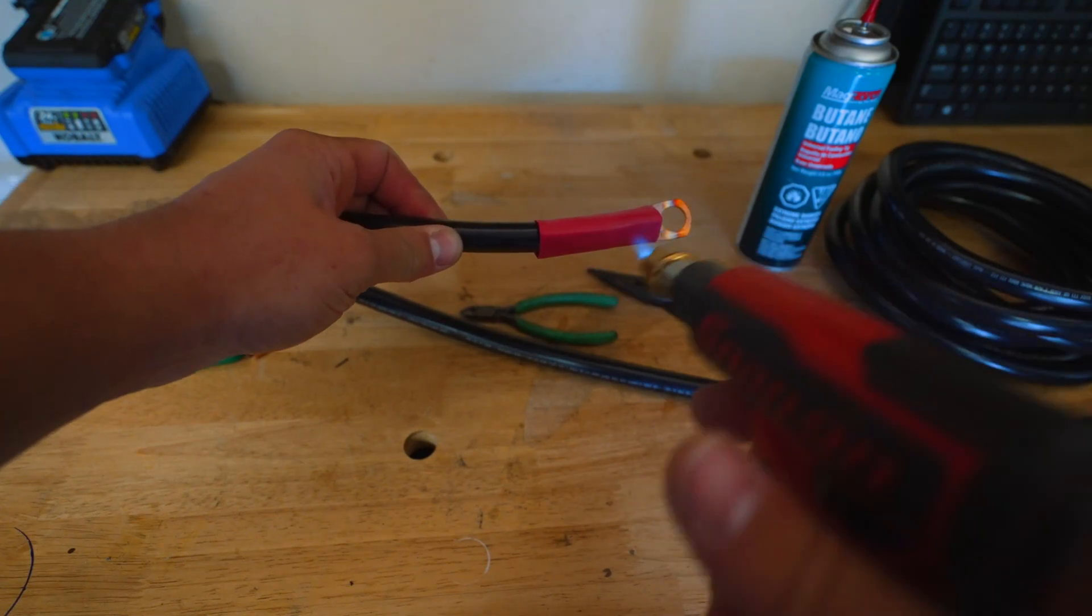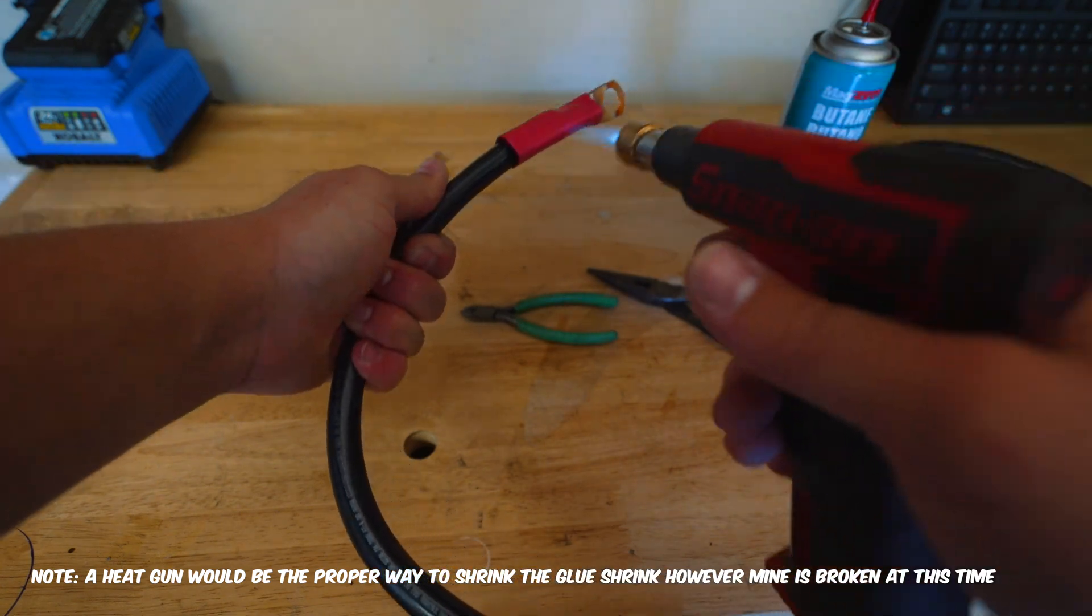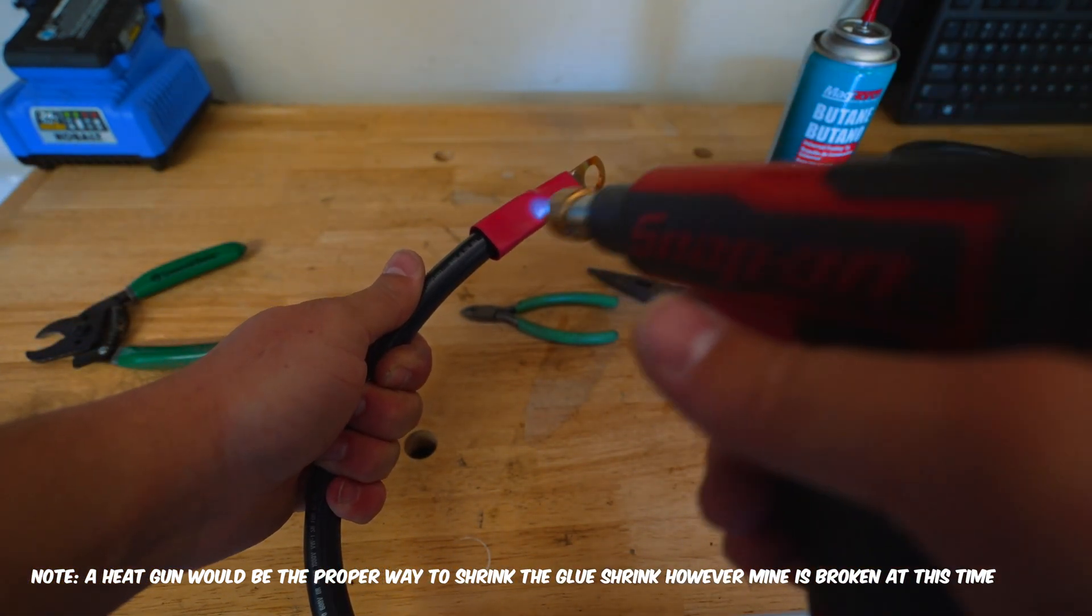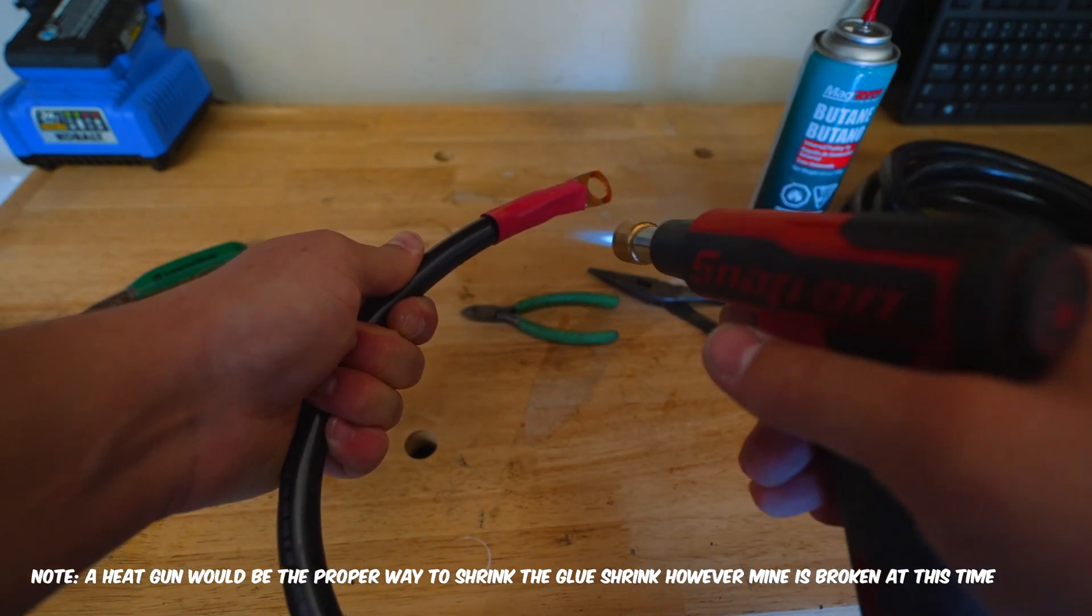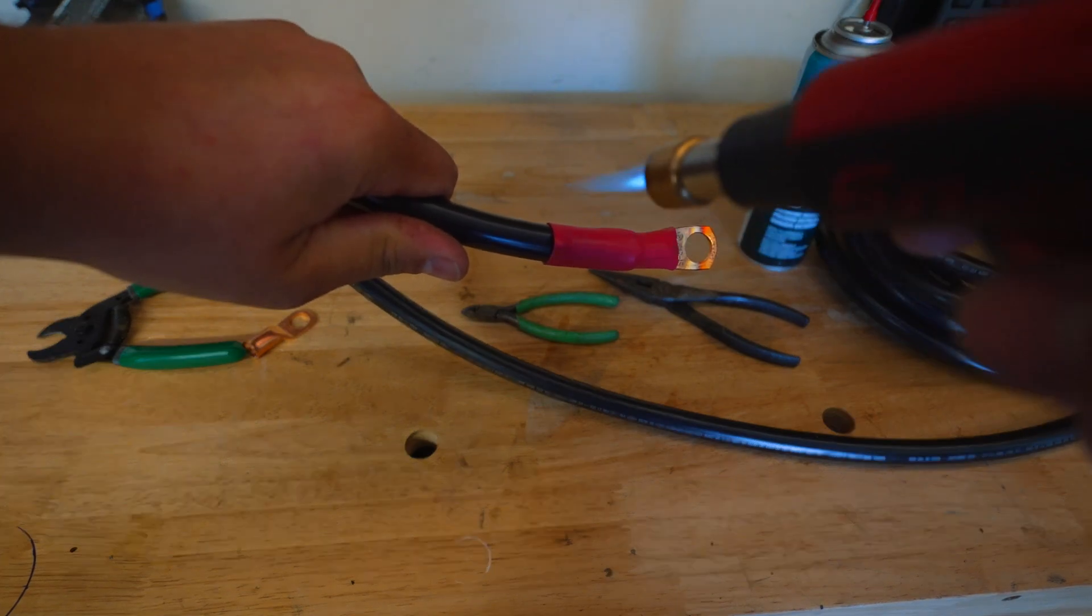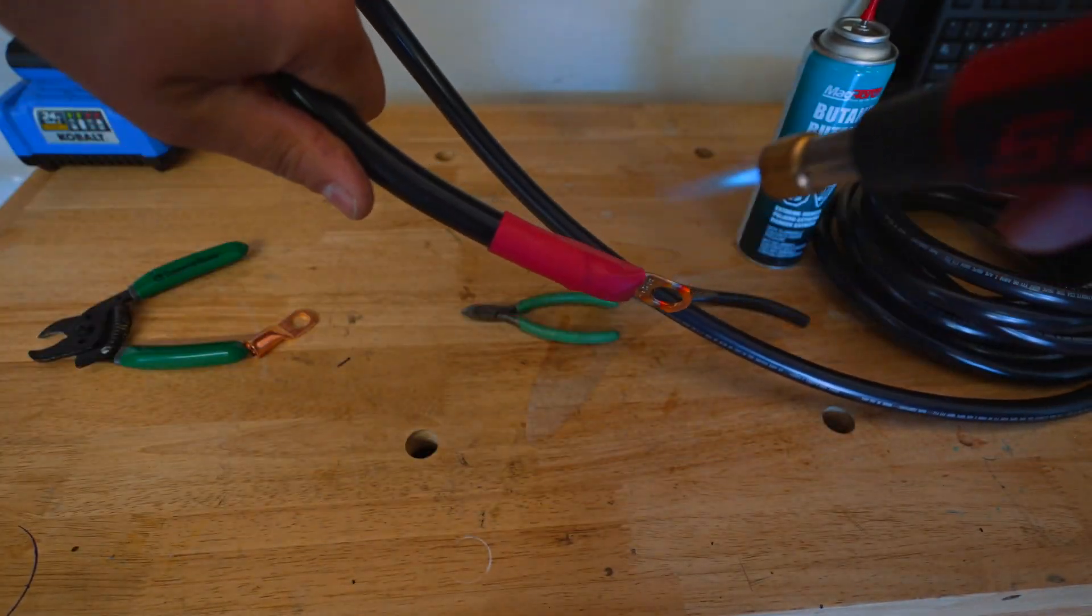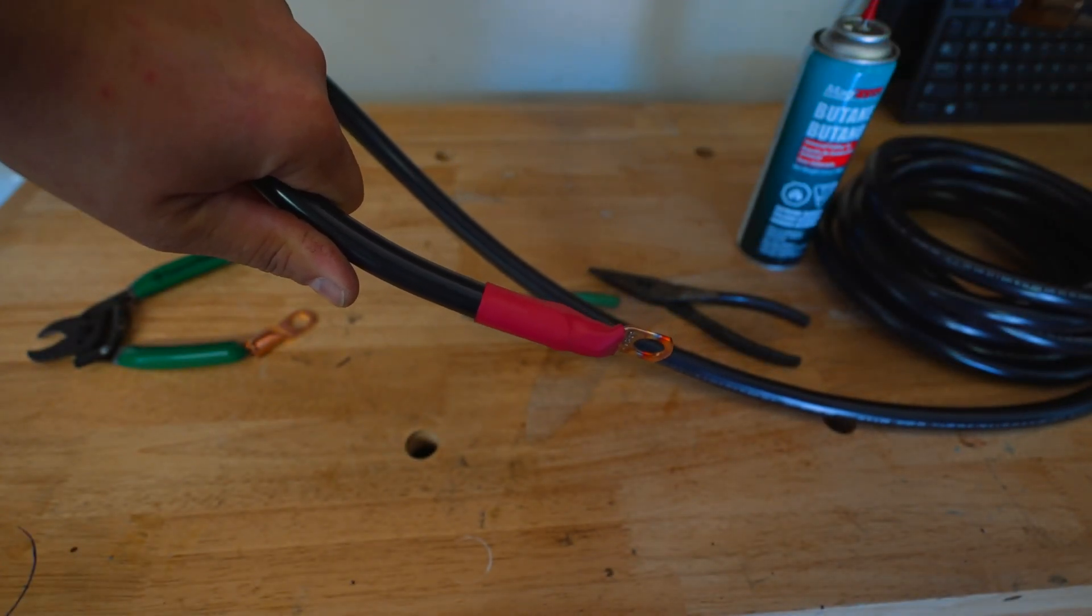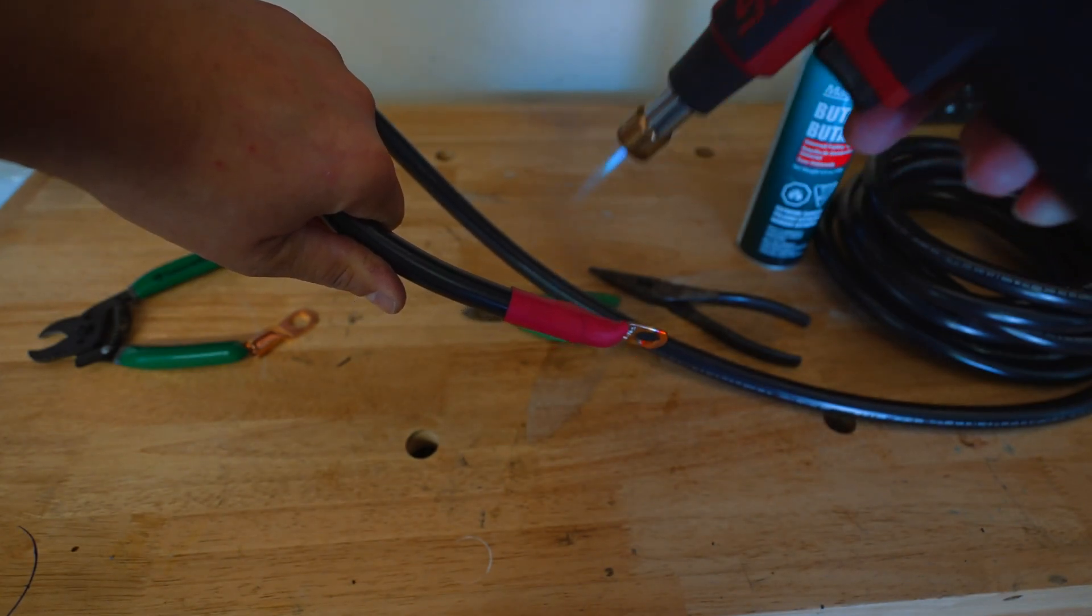Go ahead and heat shrink this down. It's another layer of protection. Honestly, you don't really need it, but I just like it because it makes my cables look nice and professional. The trick's not to burn this.